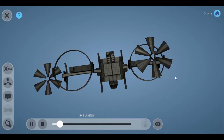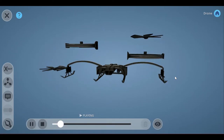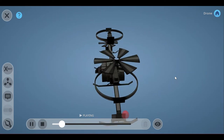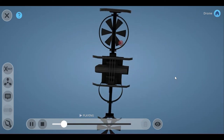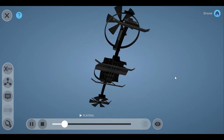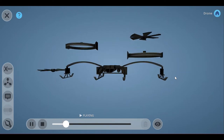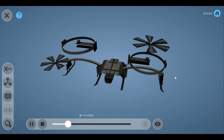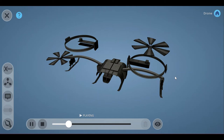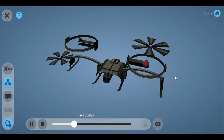Hi everyone, welcome back. Today's lesson is about drones. There are different names for an aircraft or drone with two propellers. Decopter, Becopter, and Eulcopter have their origins in Latin and mean two, twice, and two-containing.